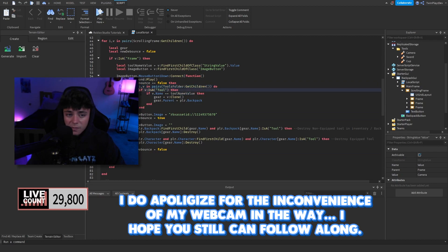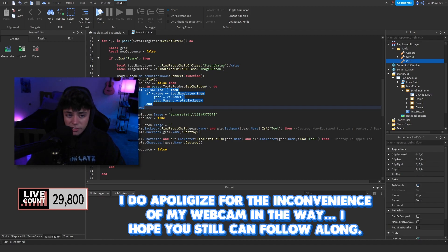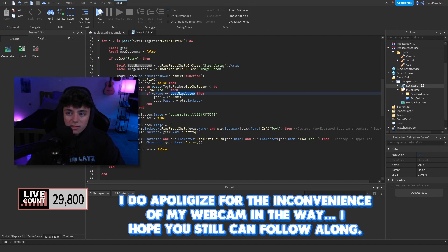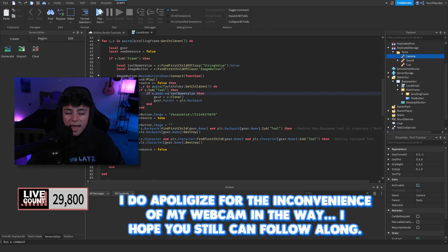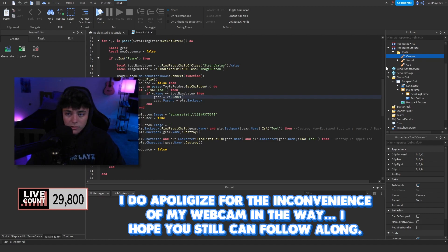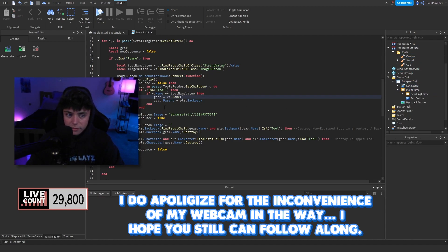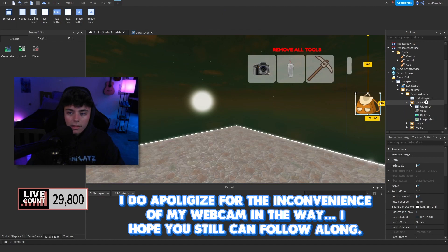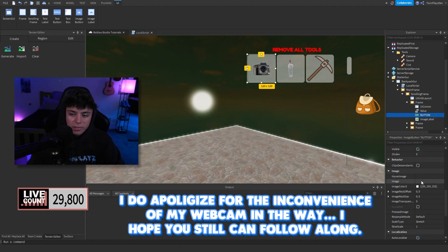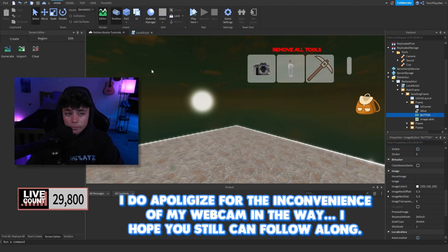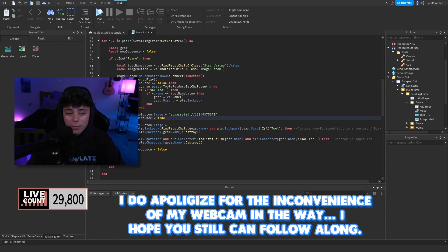If they don't have the tool, we go into the Tools folder in ReplicatedStorage, get all its children, confirm it is a Tool instance, and check that the tool's name equals the ToolNameValue — making sure 'camera' matches the tool named 'camera' in the folder. We then clone that tool and set its parent to the player's backpack. After cloning, we set the image button's image to the checkmark asset ID so the player sees it selected.